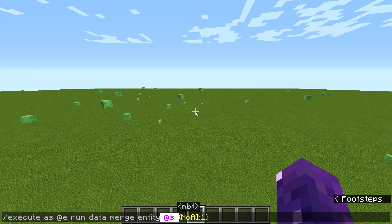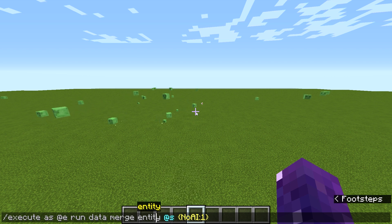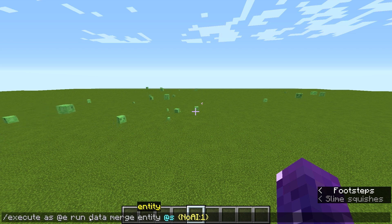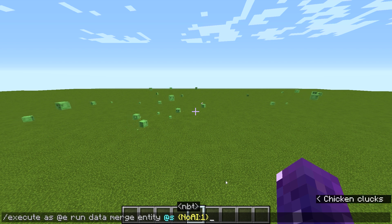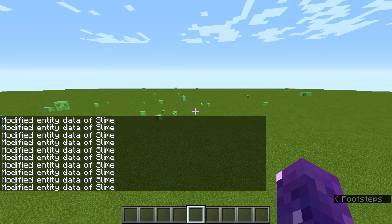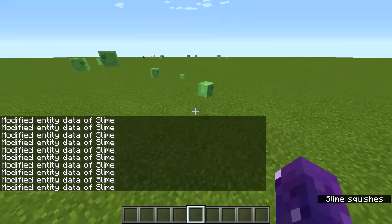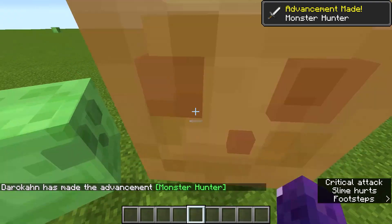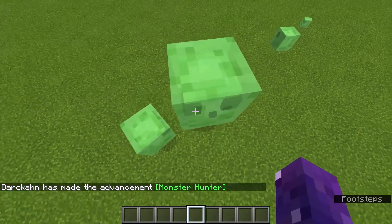At s means the entity we selected — @e, which is everybody — is going to be running the command data on themselves, changing their own data individually. Once you enter the command, everything is frozen in place, except for newly spawned mobs. AI affects movement, it affects gravity — basically everything that has to do with movement for a mob.